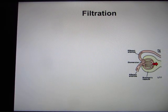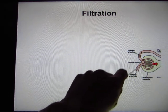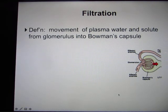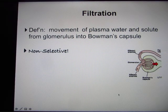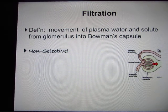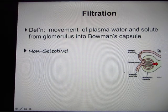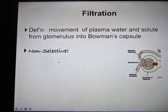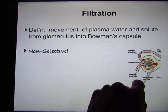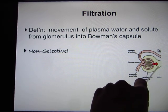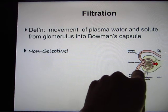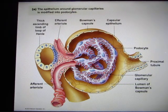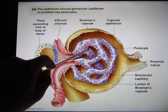The first process is called filtration. The definition is from the glomerulus go to the Bowman's capsule. This process is non-selective — it's not completely non-selective, so red blood cells won't be able to go there. They create a slit, and if the molecule is smaller than the slit it will go through; if it's bigger it won't, like red blood cells.